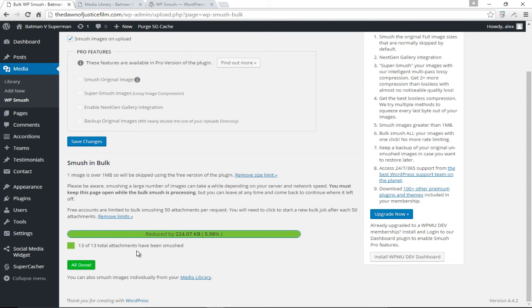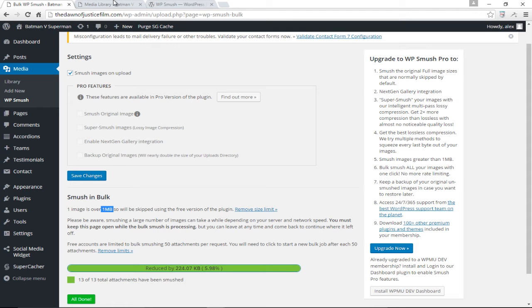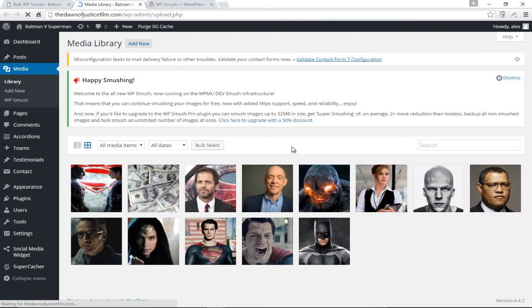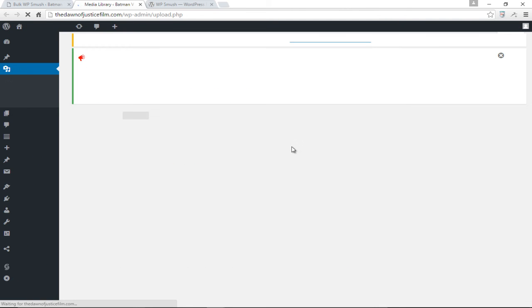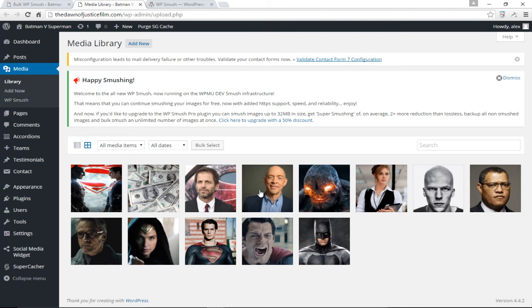One other thing I forgot to mention is that with the free version of this plugin you can't optimize images that are over one megabyte. That's another limitation of the free version. So whenever you're uploading images, if you decide to stick with the free version, please do not upload images larger than one megabyte. Let's come back down to our media library and refresh.